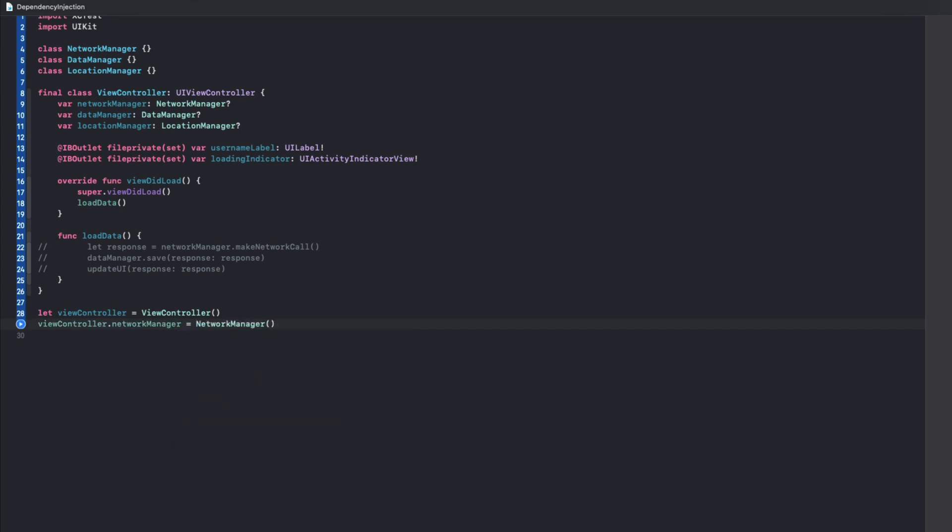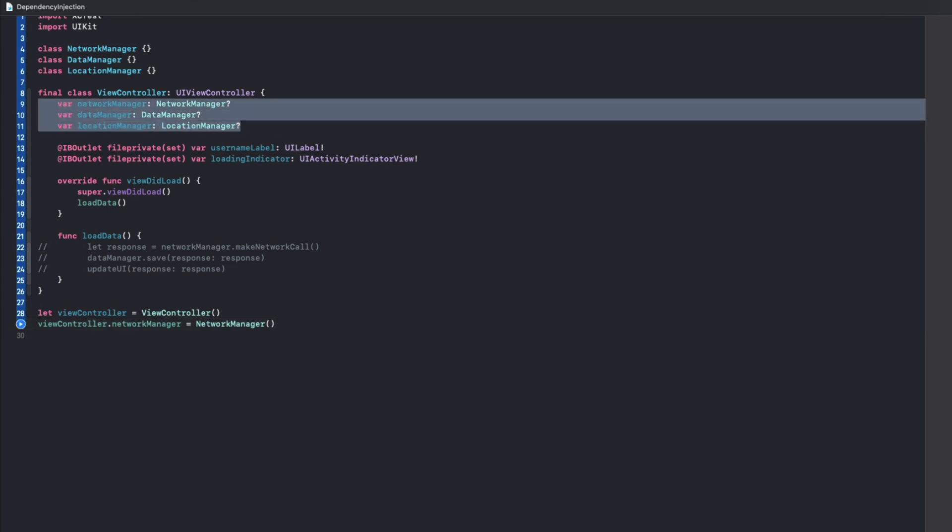This approach has the same issue as the previous one because you might forget to set these properties which could lead to a crash or unexpected behavior, and it also requires you to keep these properties public and you have to make them mutable, which is not ideal. So there is flexibility in which variation of dependency injection you choose, but they're all working towards the same goal.